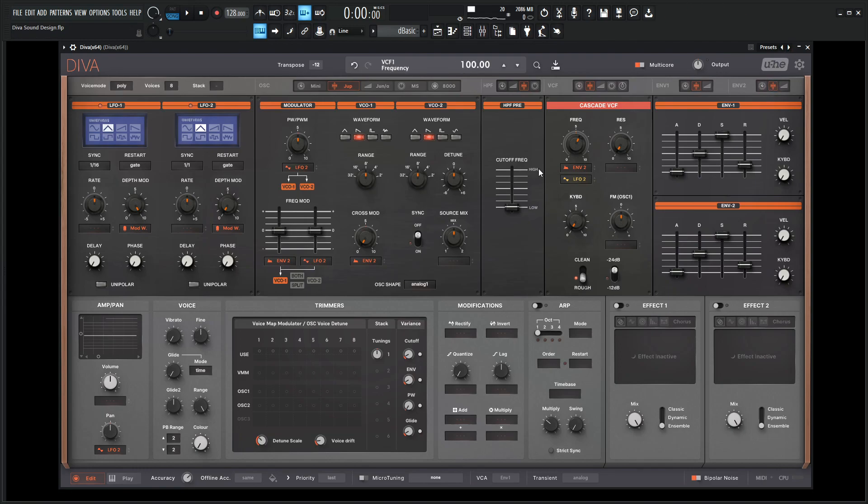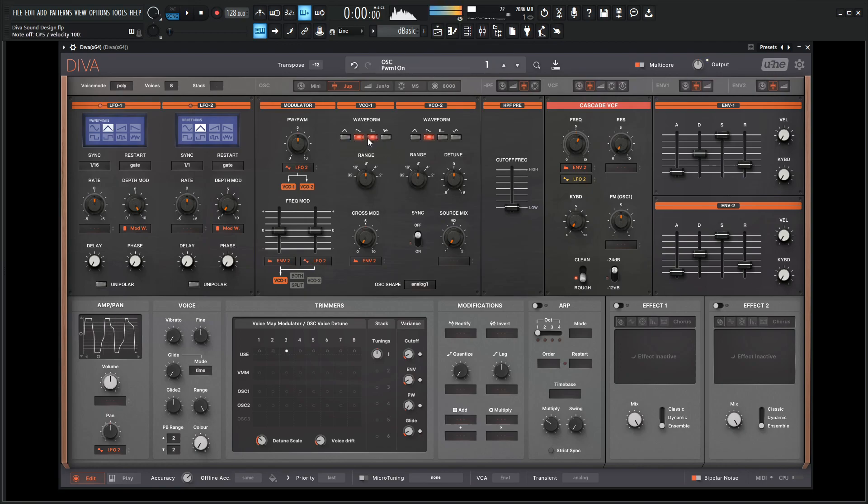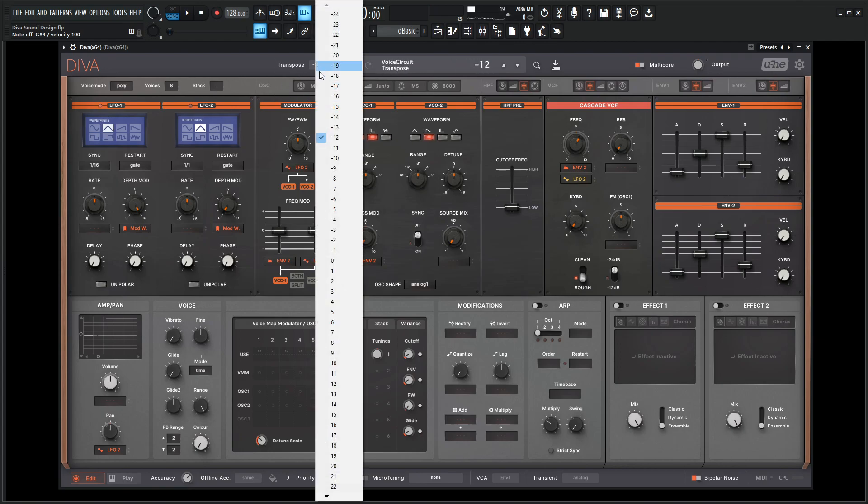For this thing, let's go to the source mix looking only at the first oscillator here. Maybe something like that we can start off with. On our transpose, this is negative 12, let's change to positive 12.